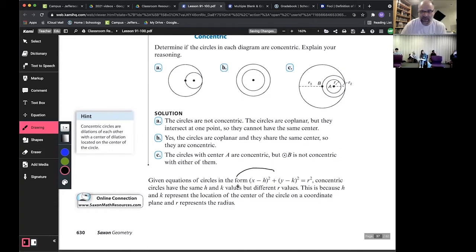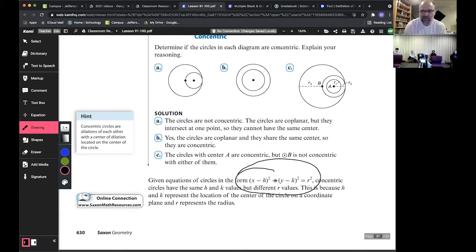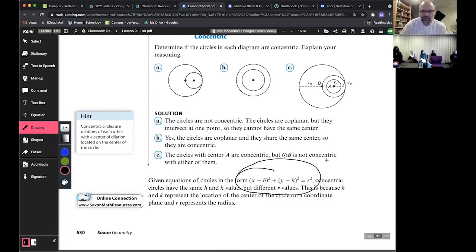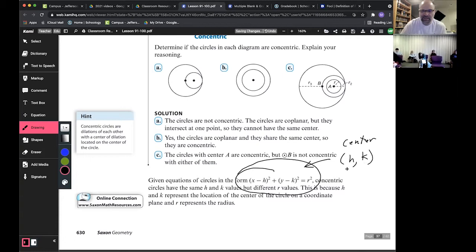You guys remember the equation of a circle? We talked about this in my last class and I think they forgot how to determine the center. Where's the center of this circle? Remember, the center is whatever you're subtracting from x, comma, whatever you're subtracting from y — that gives you the center (h, k).